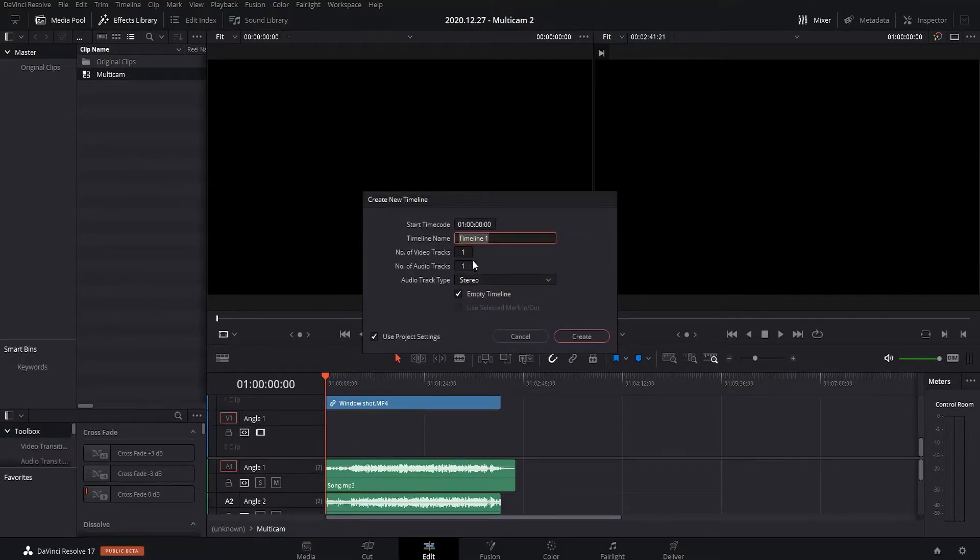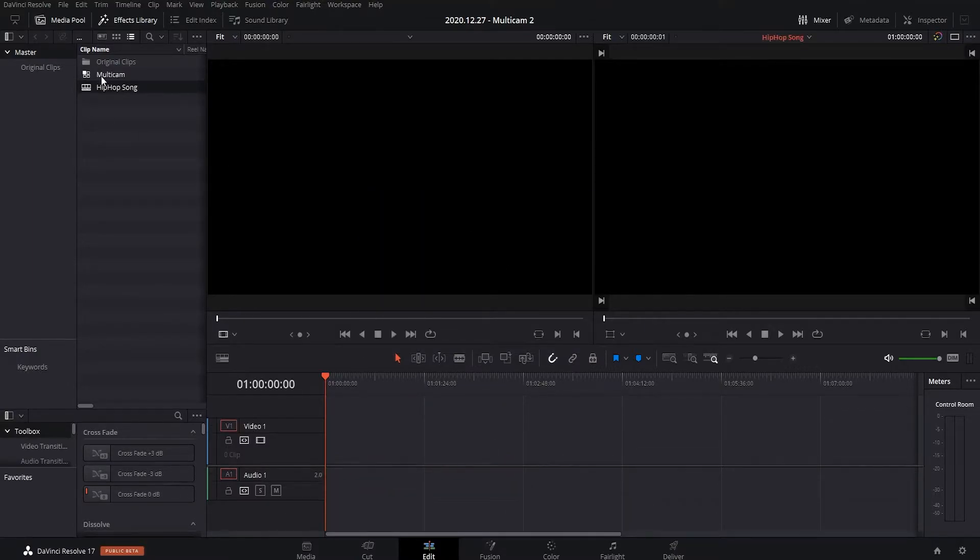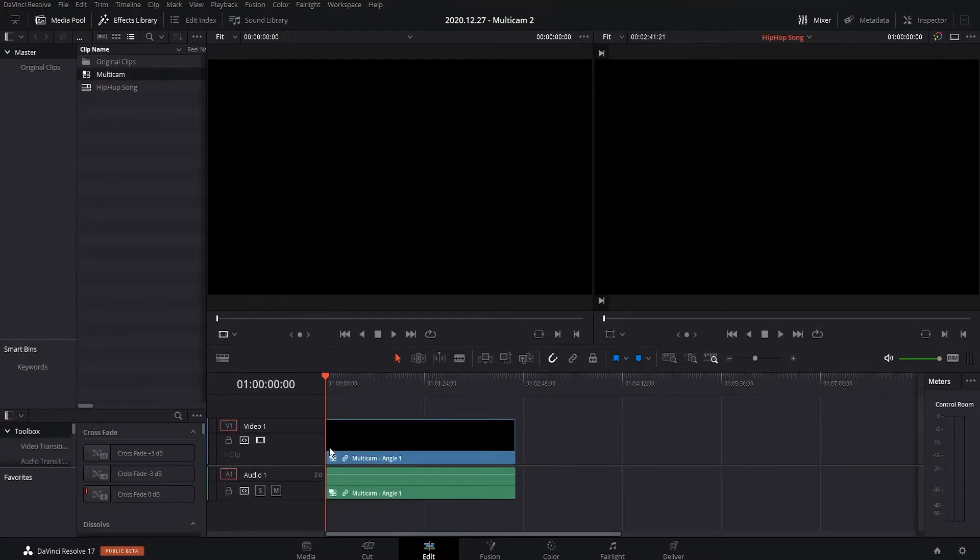So then you create a new timeline, call it whatever you want, I'm going to call this Hip Hop Song. And drag the multicam clip into your timeline.